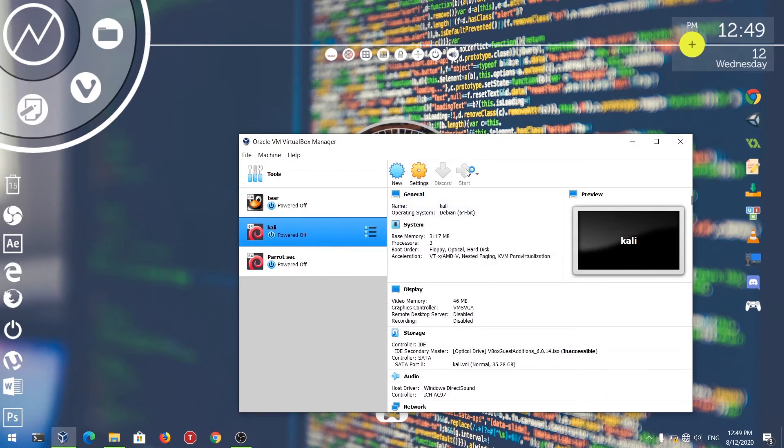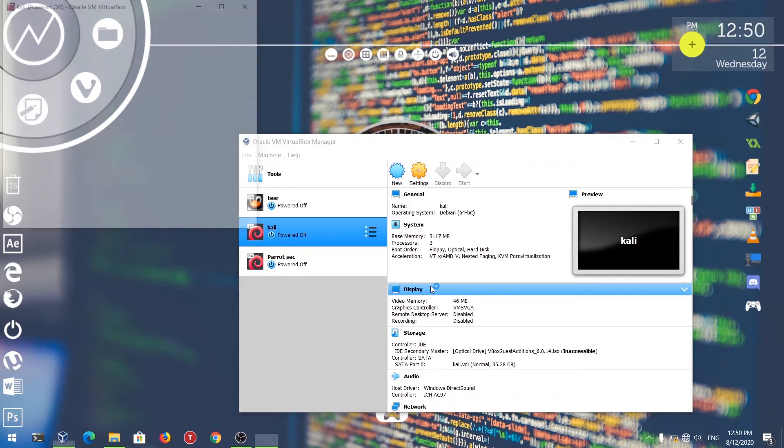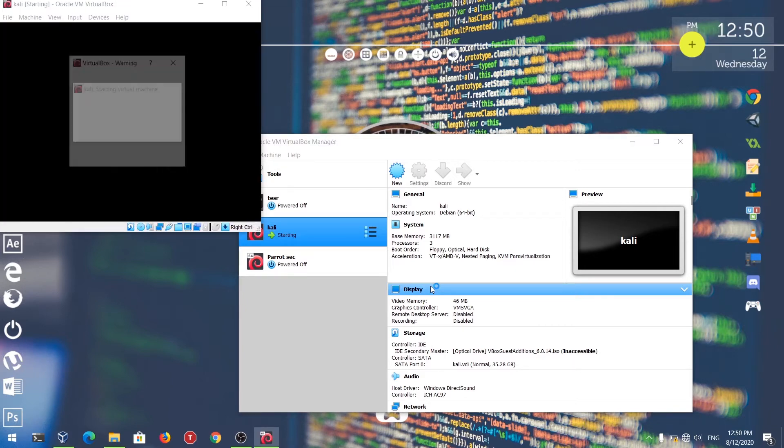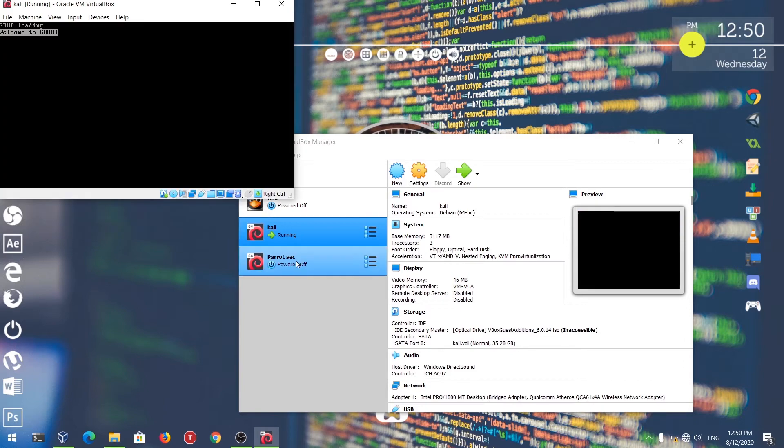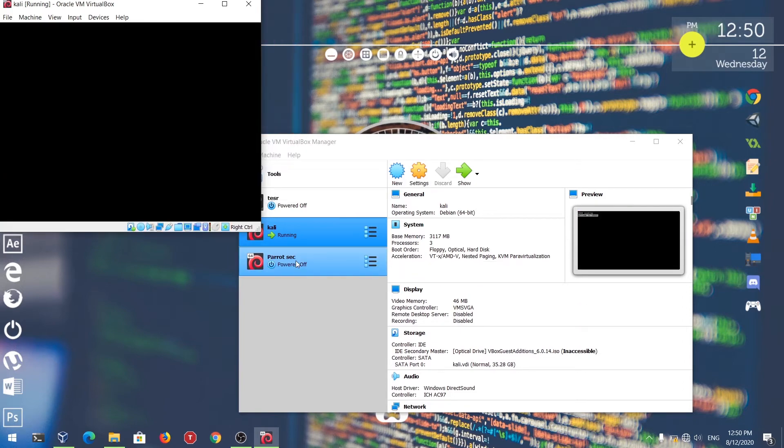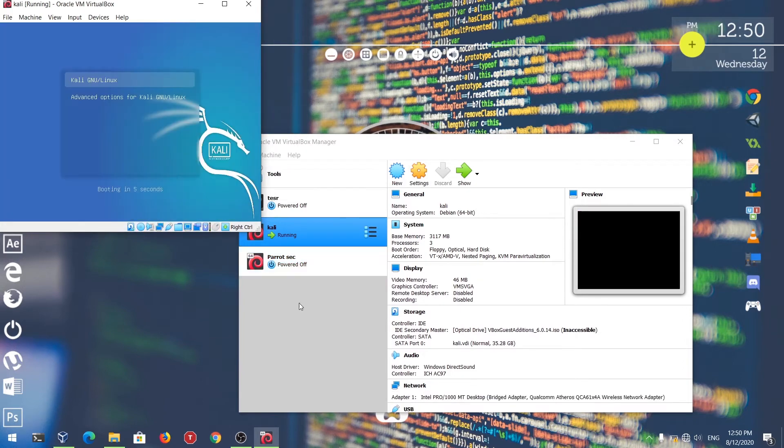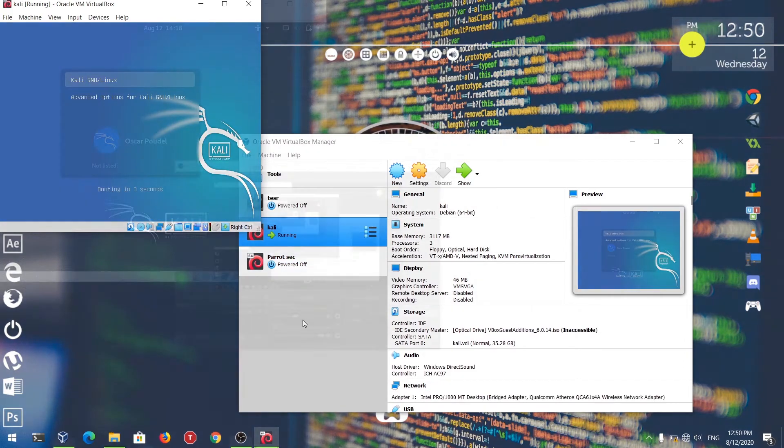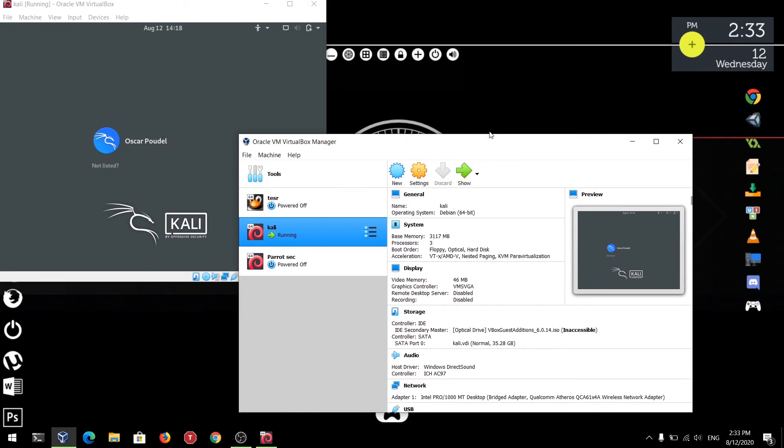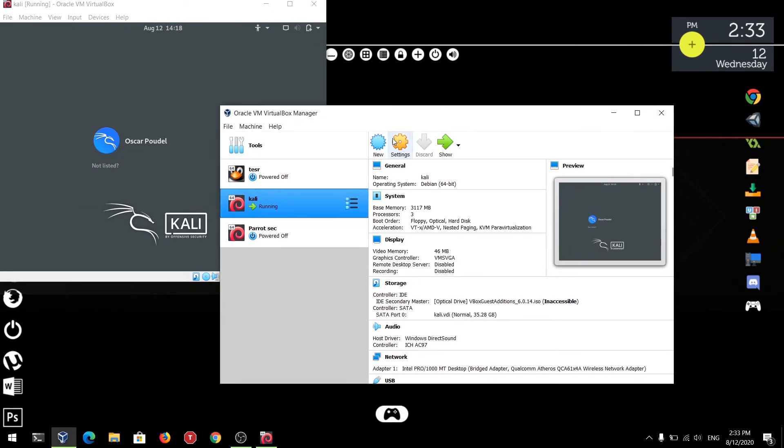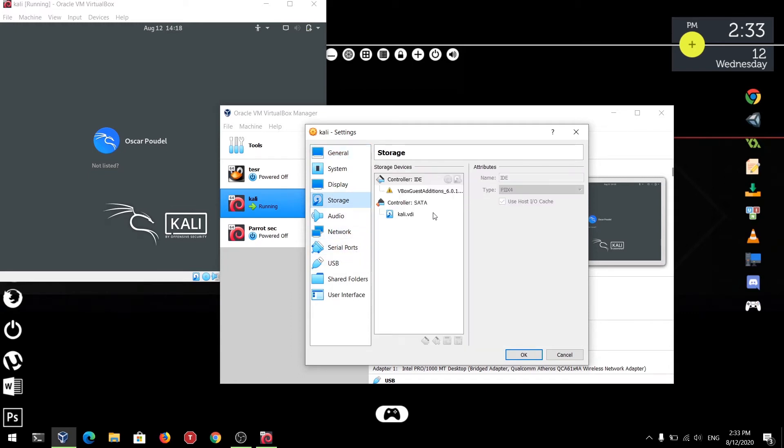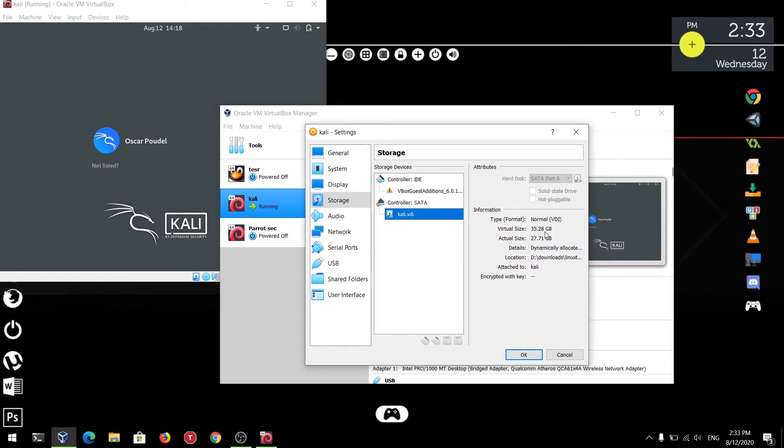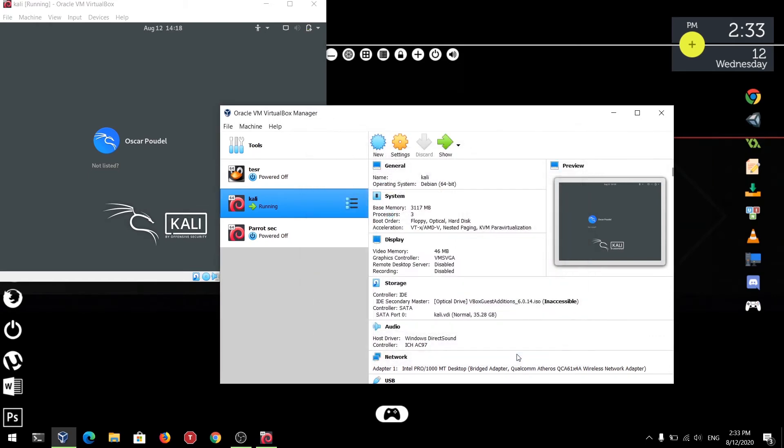Now after it is applied, just click Close. Now let's launch the Kali Linux. You can just use this process with any distros and you can use it with Windows also. After I increased the storage size, you can see here that the virtual size is 35.28 GB but actual size is 27.71 GB. We need to increase this actual size.